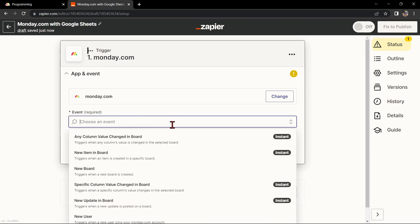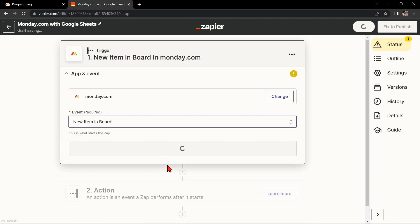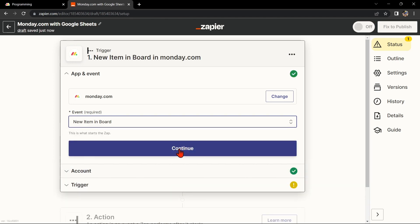For example, you can choose New Item in Board if you want to create a new event in Google Sheets every time a new item is added to a specific board in Monday.com. After that, click on Continue.